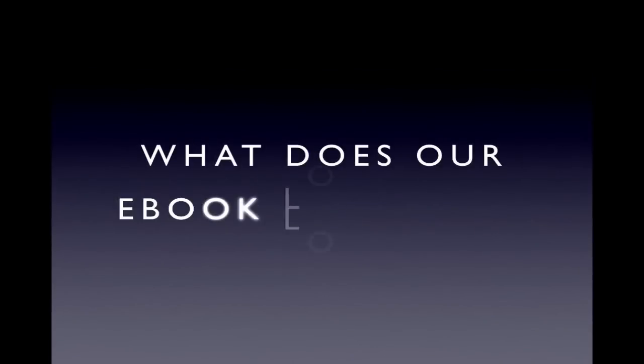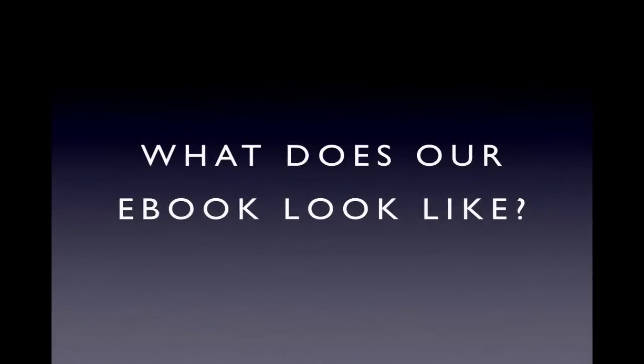Really quite simple. So what does our ebook look like? Let's see.